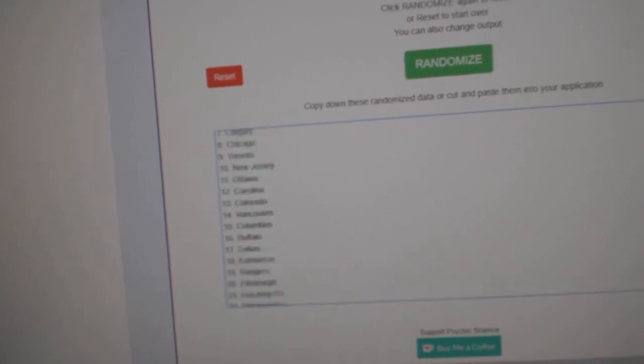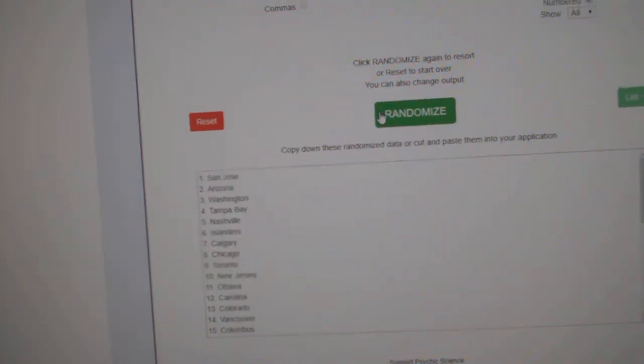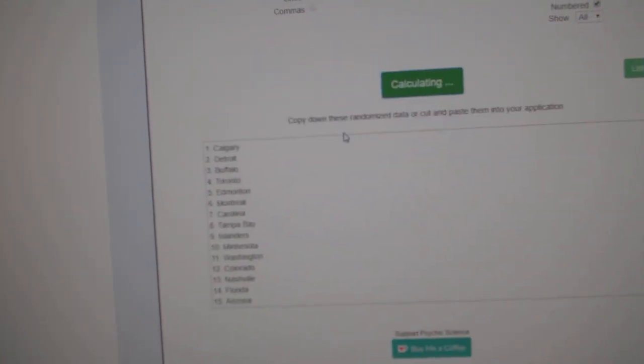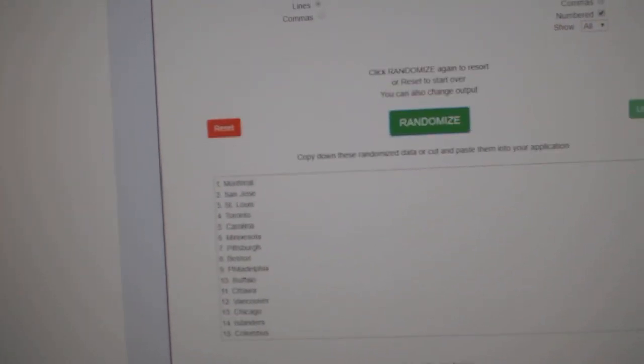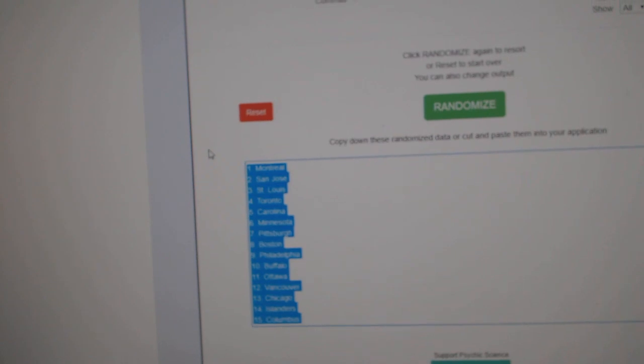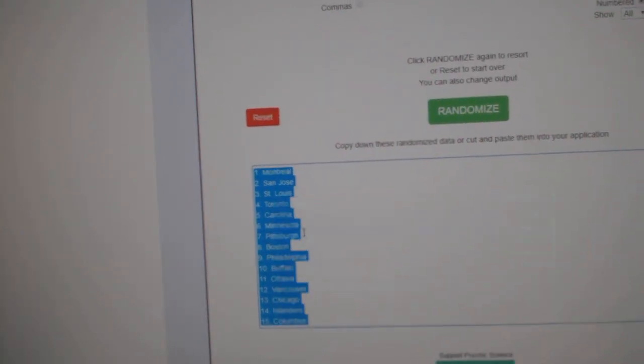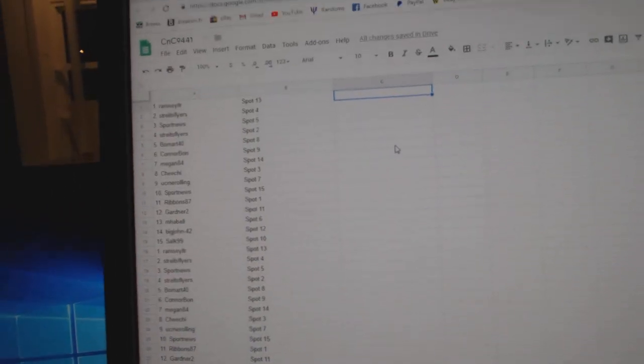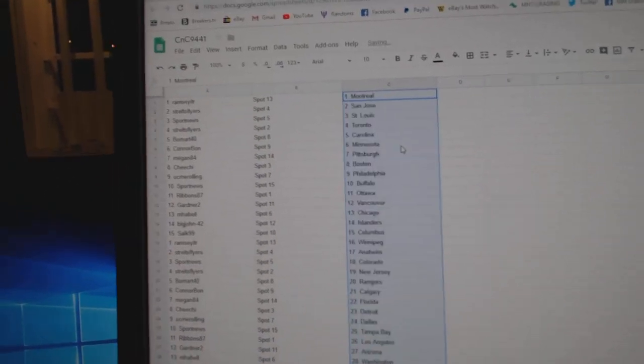And all the 30 teams. One, two, three. Copy. Paste.